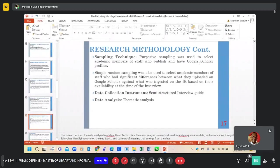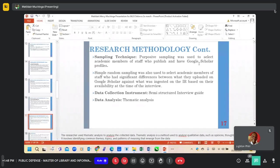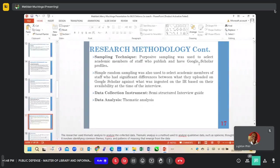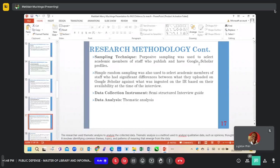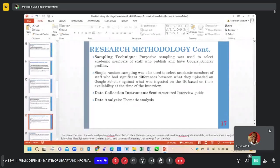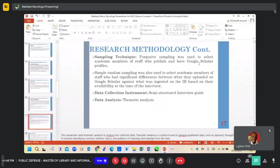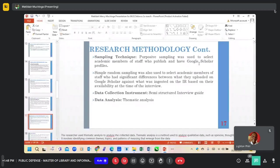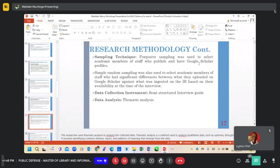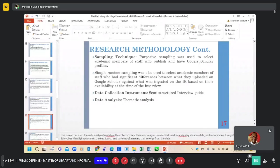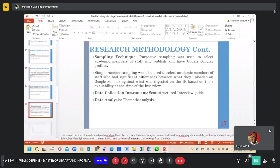Purposive sampling was used to select academic members of staff who publish, and simple random sampling was used to select academic members of staff who have significant differences in their publications on Google Scholar against what they have archived on the IR. The data collection tool was a semi-structured interview guide, and the data analysis was thematic analysis.